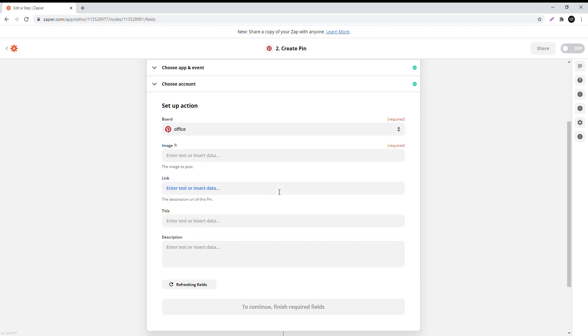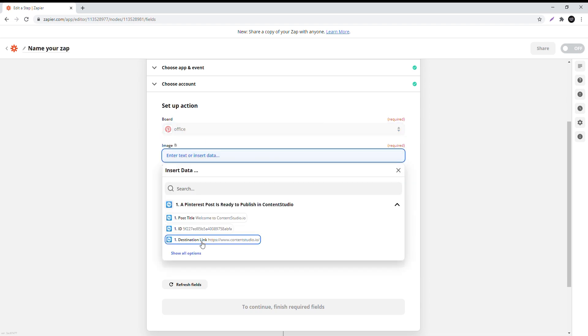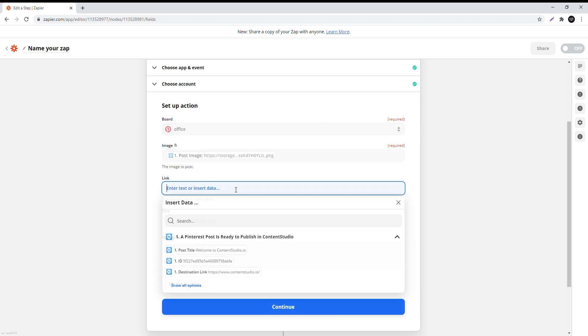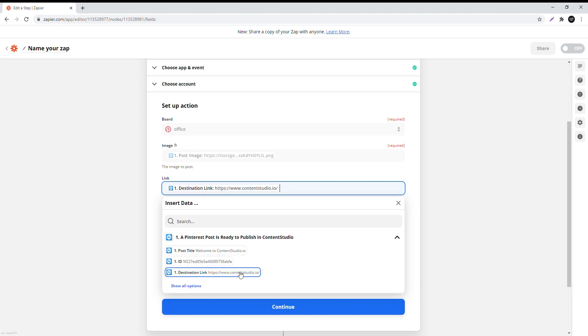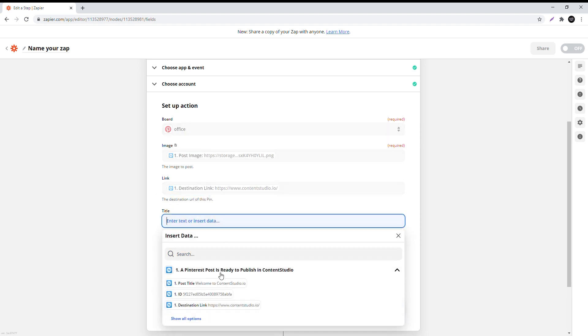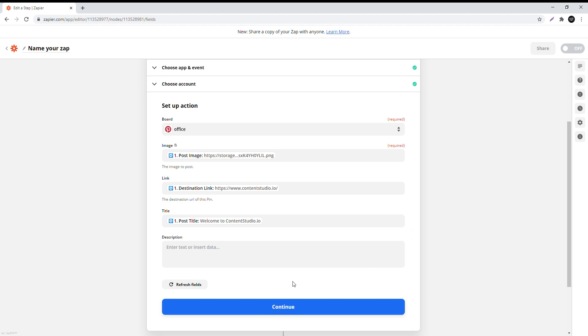Now choose the board you want to upload to. Under image, select post image. Under link, select destination link. Under title, select post title and continue.